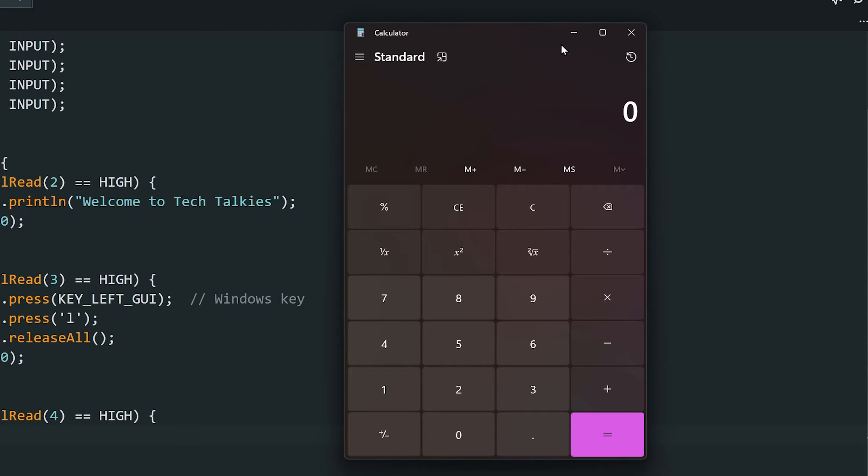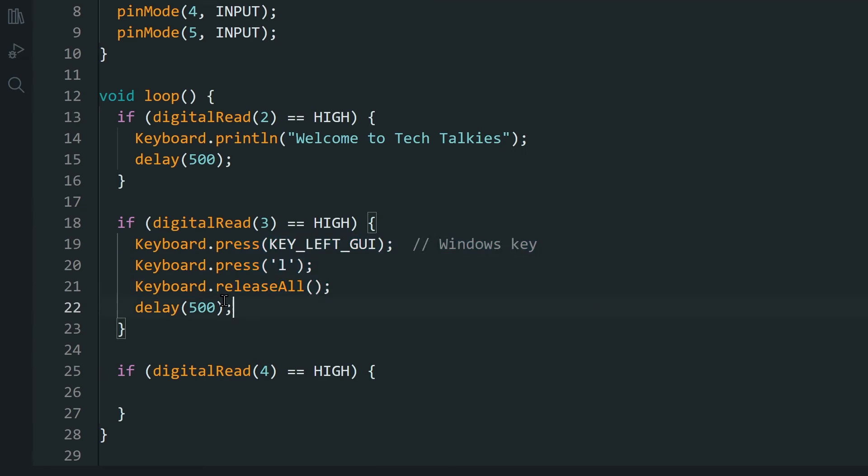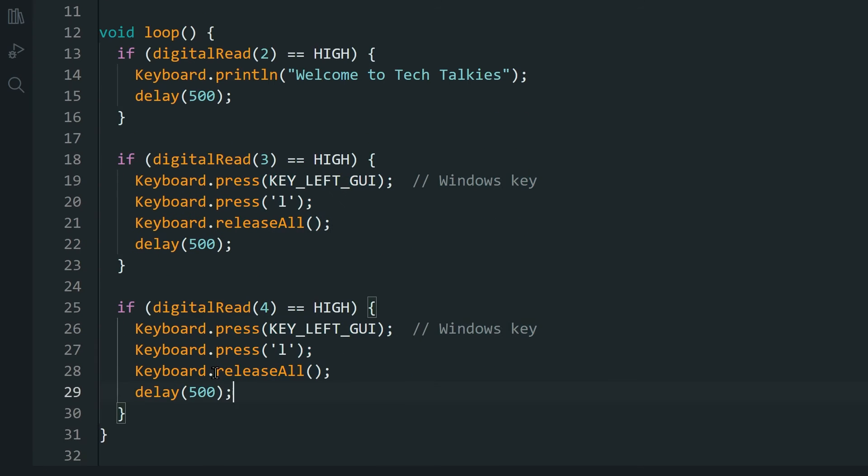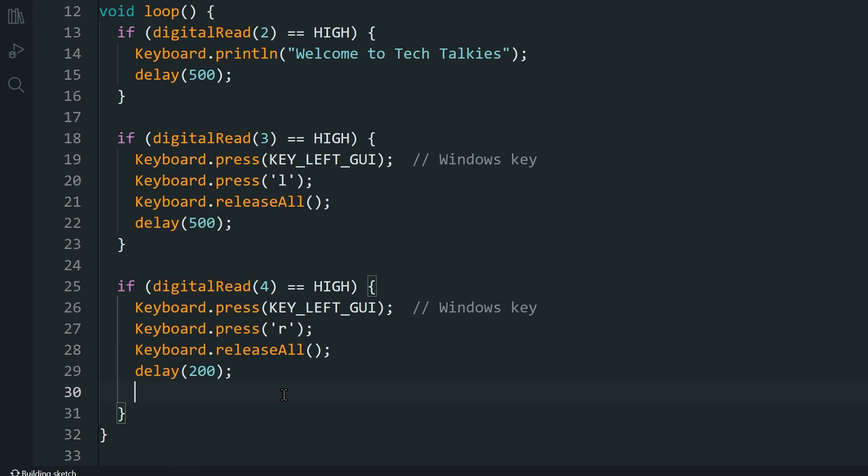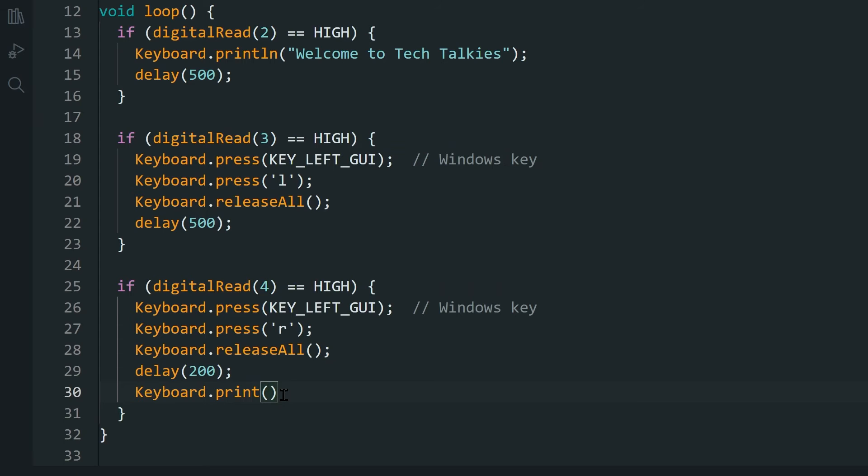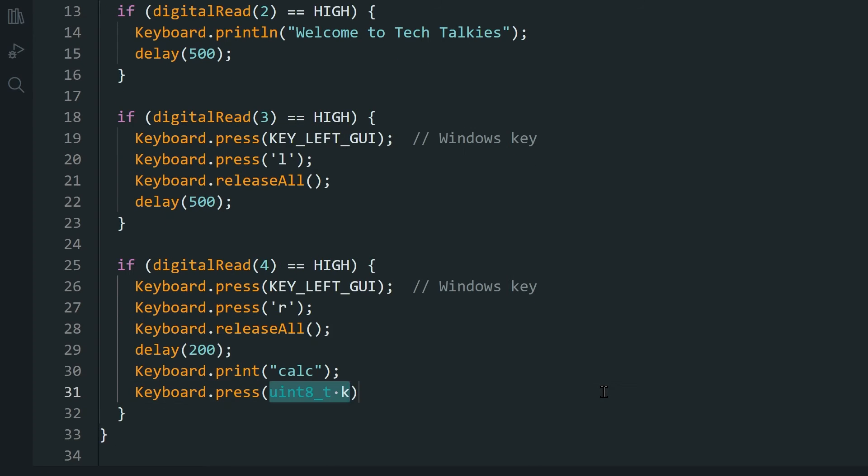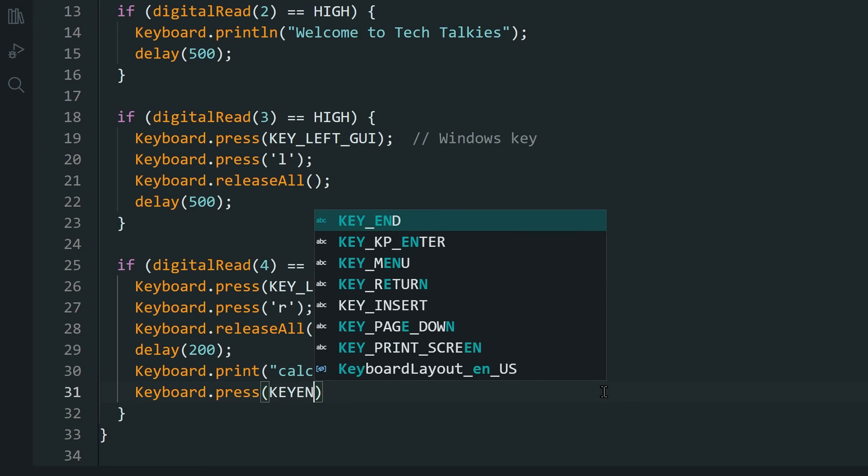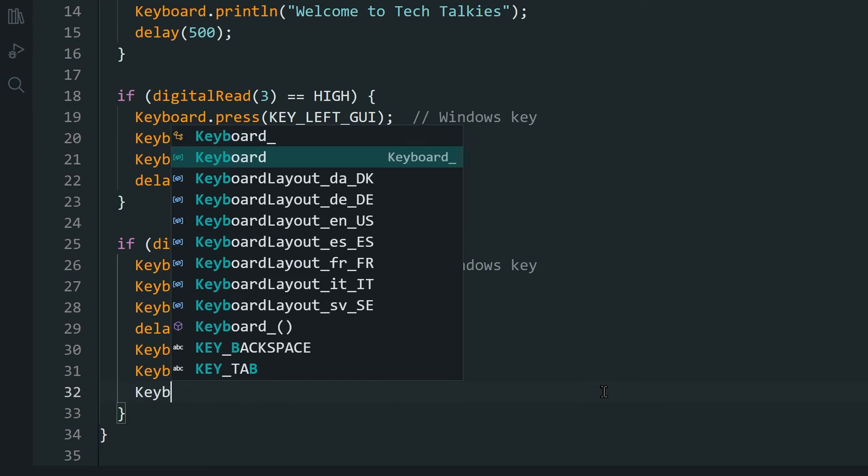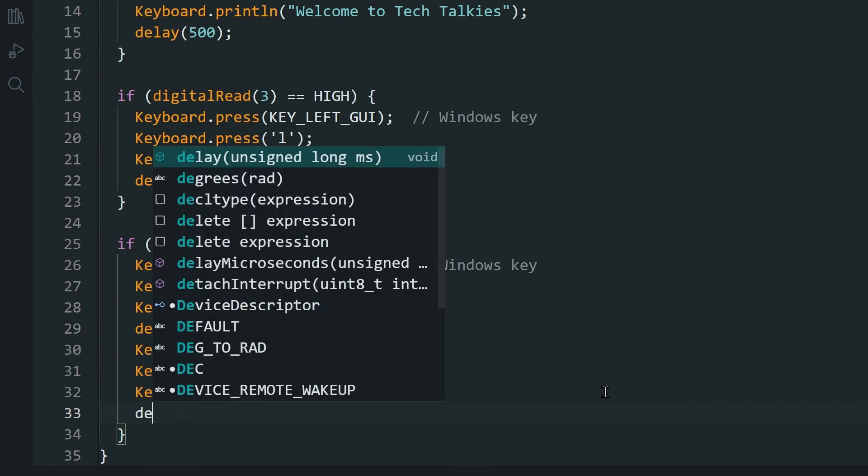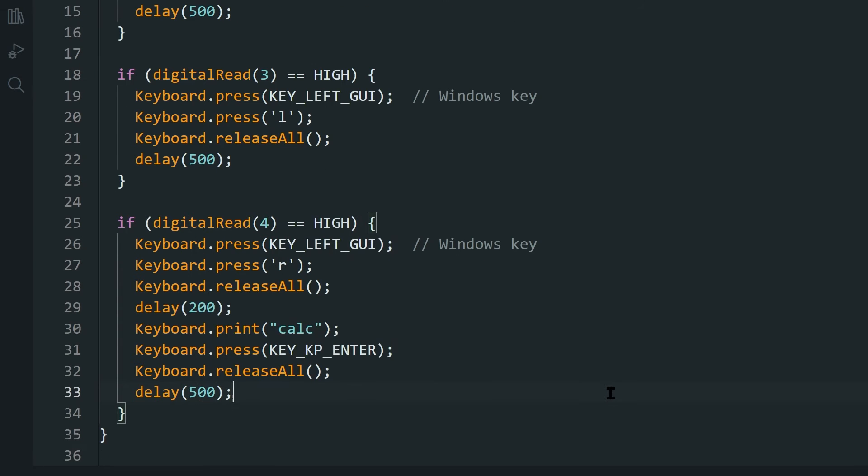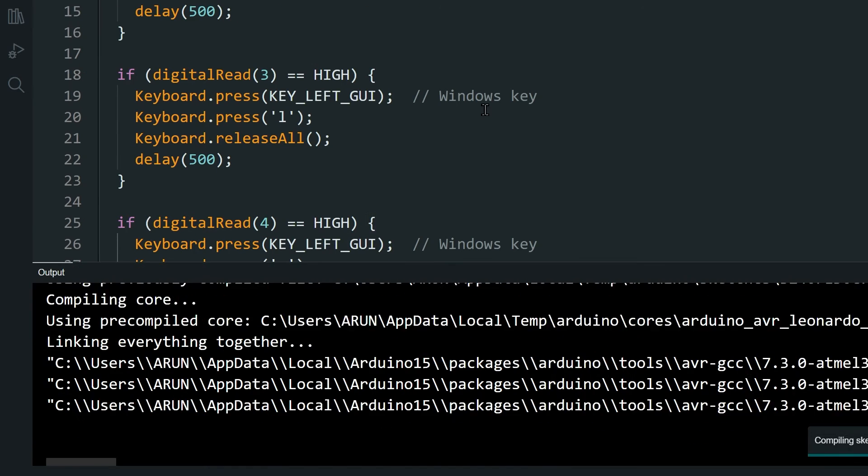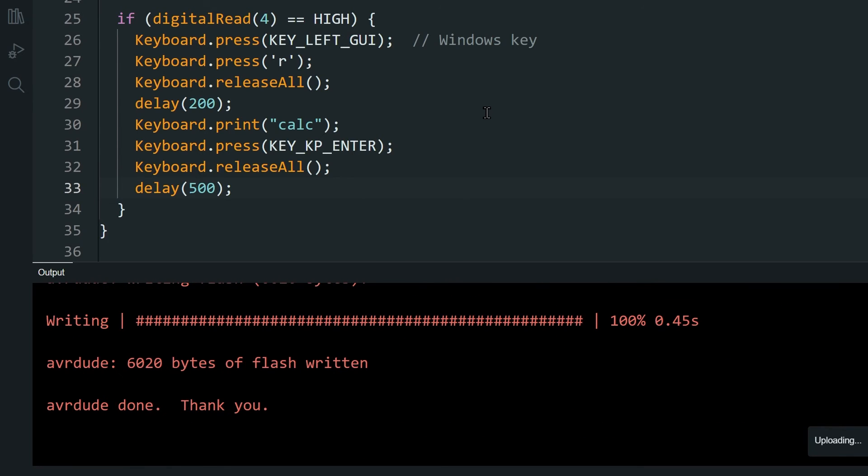Then we have to type Calc and then press the Enter key. Let's write this in code now. Run this and press the button, and voila.